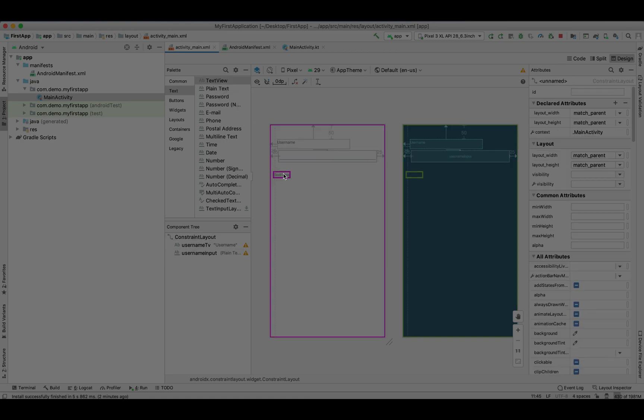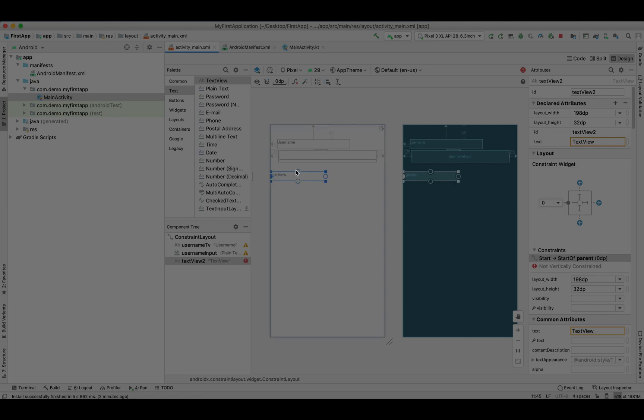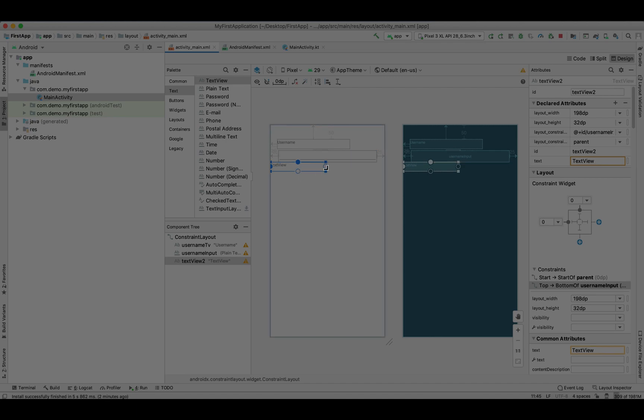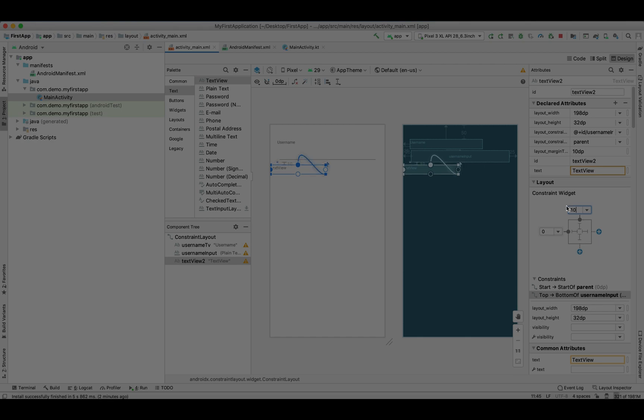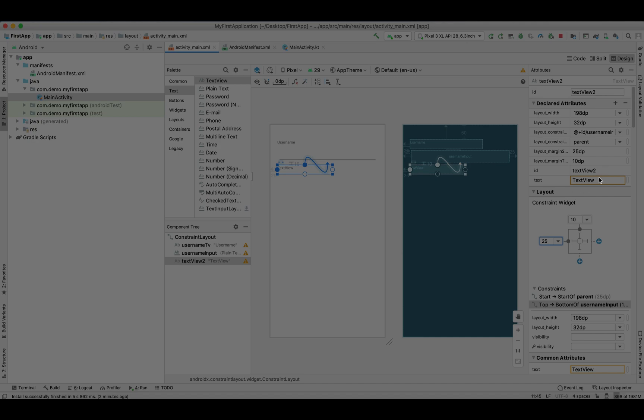Let's drag another label. Make it a little wide and set its constraint from left, from top, its margin from top, from left. We need to give a name as 'Password' and its unique ID.